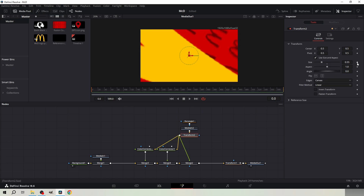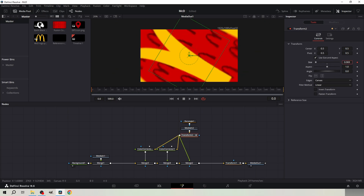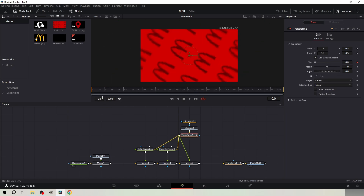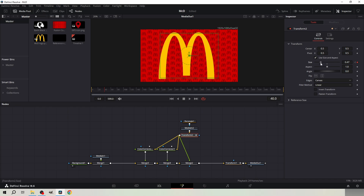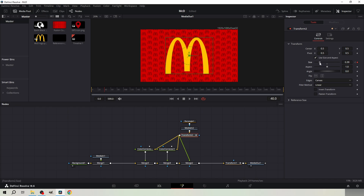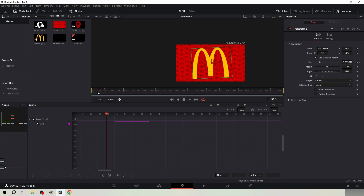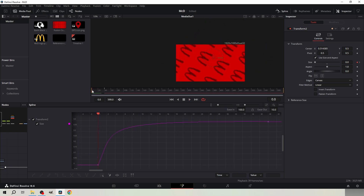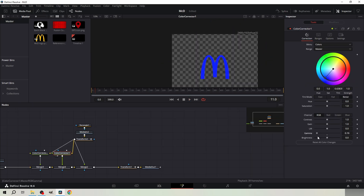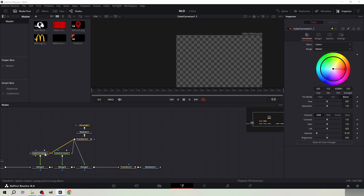Scale the logo down and mask the R icon out. Keyframe the size at frame 0 and bring it all the way down. Go to frame 40 and bring it to about 0.4. From the spline, set the ease in to 100 and ease out to 10.